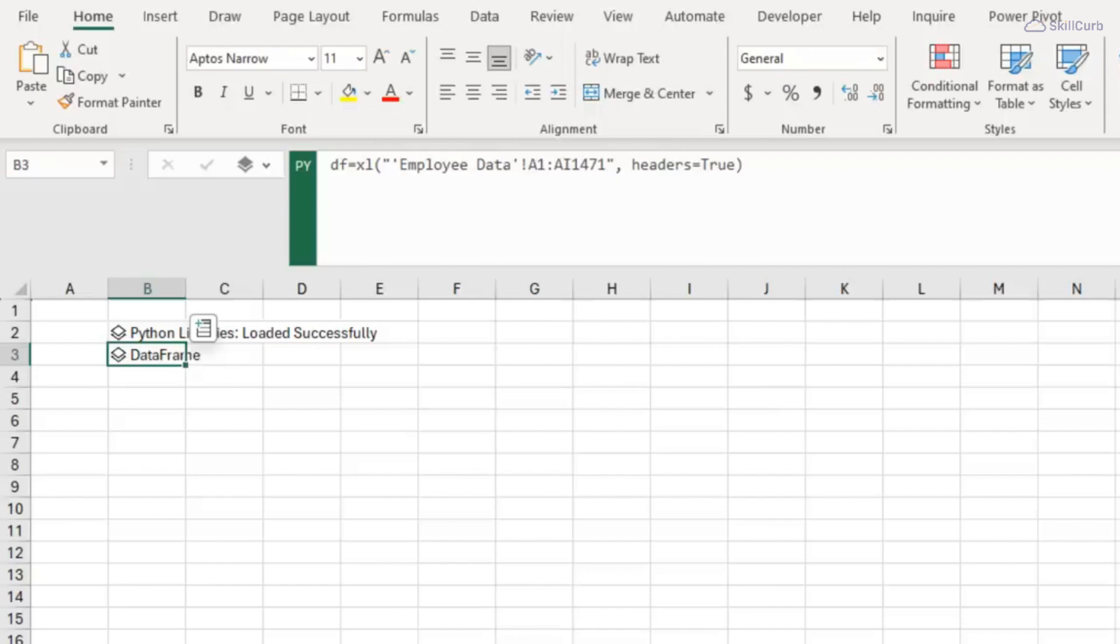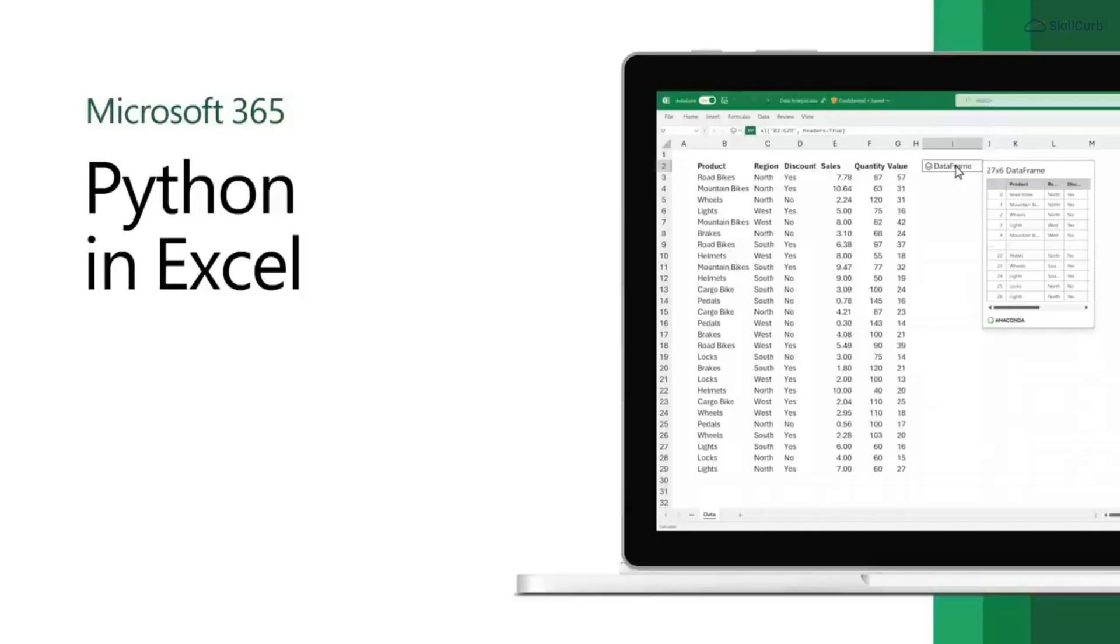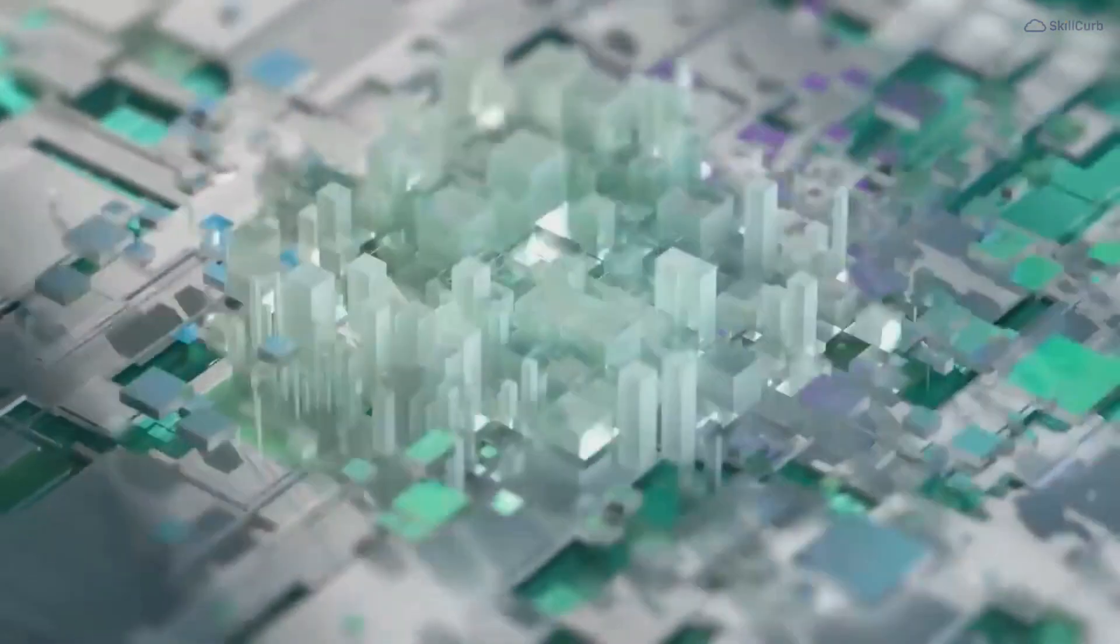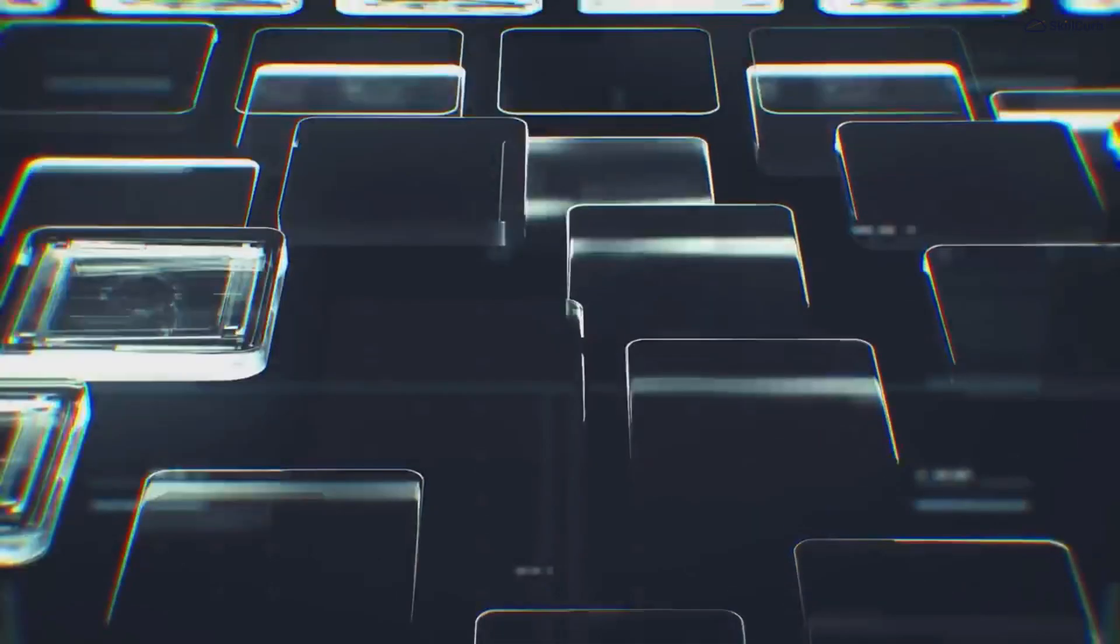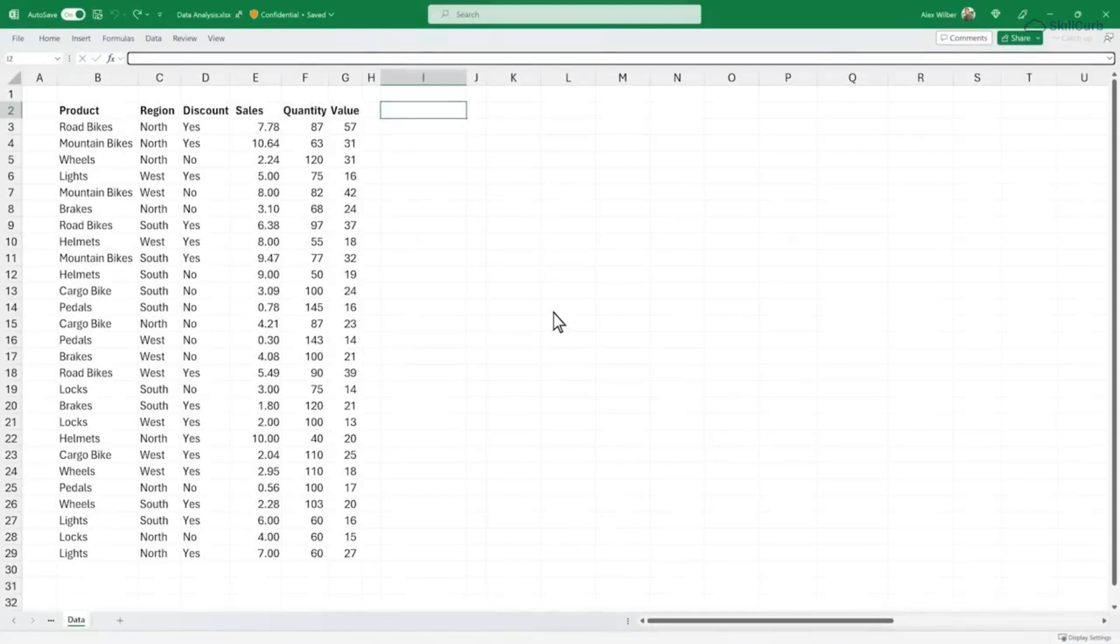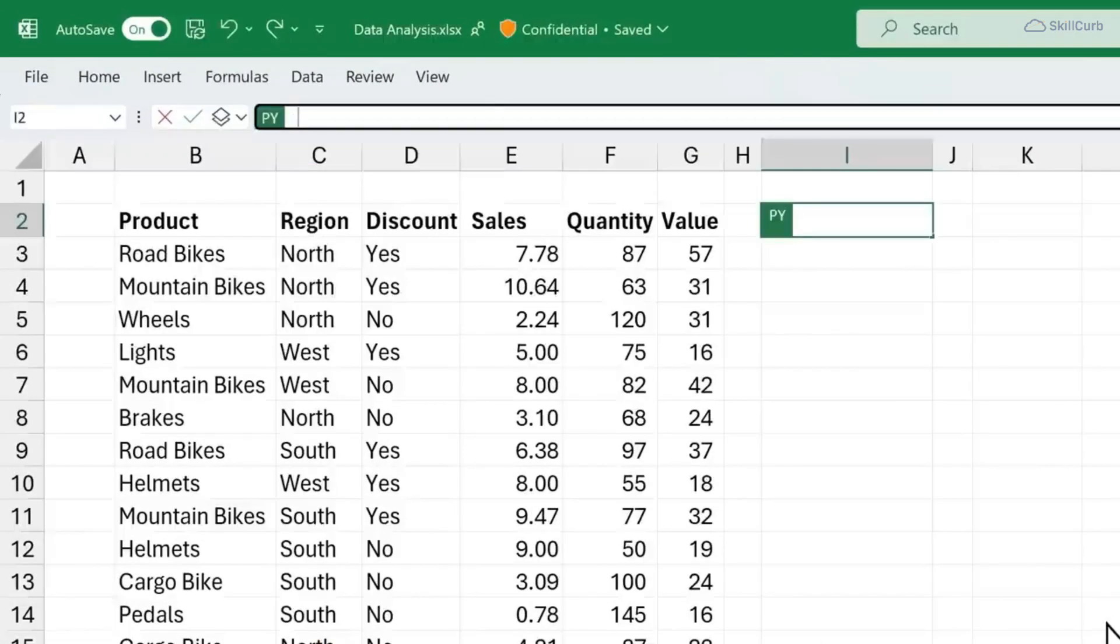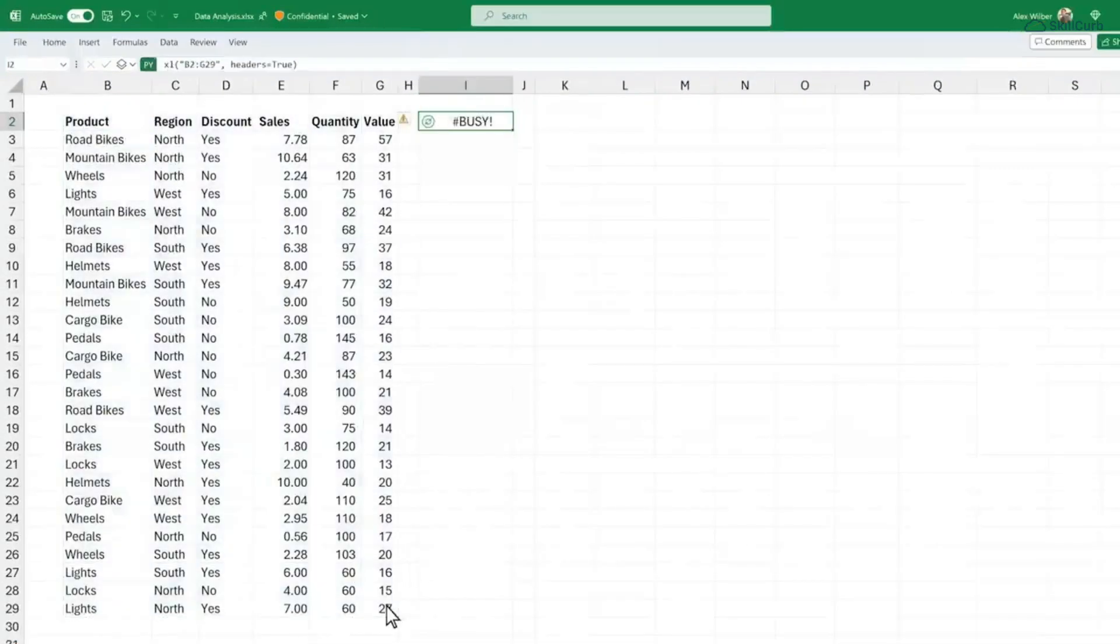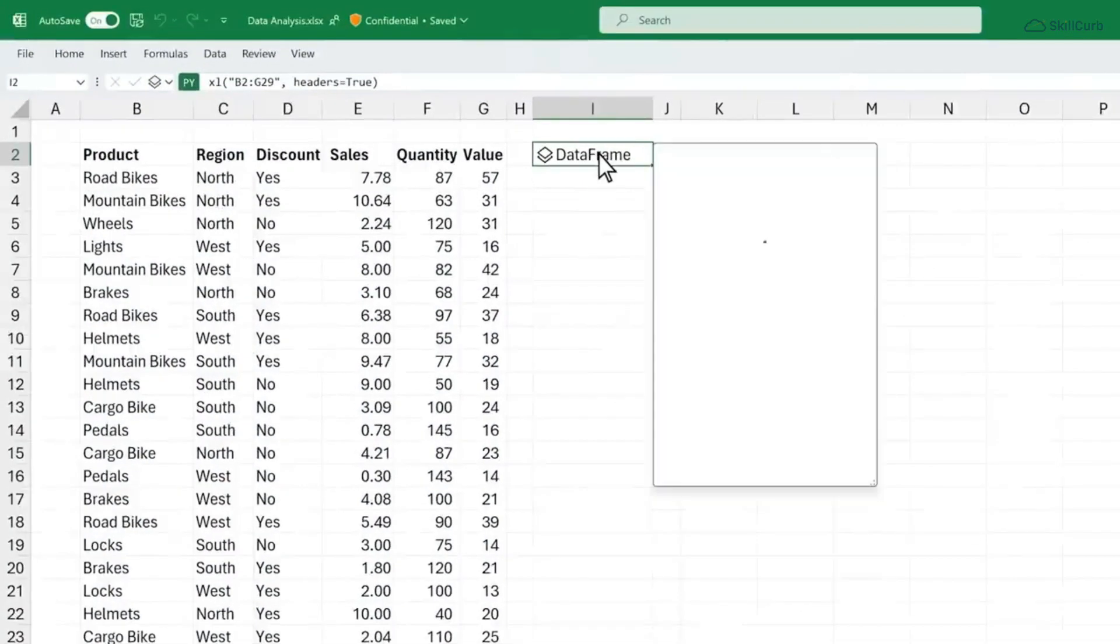But by keeping them separate they are available for use in other Python formulas in the workbook. So as you guys can see, you can create easy data frames and you can write in whole codes in the separate column of Python that Microsoft Excel has now provided.